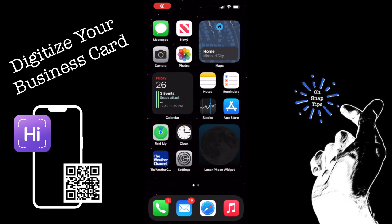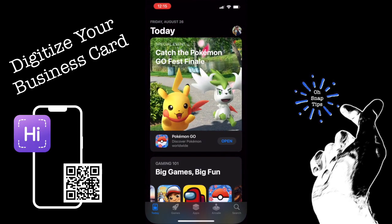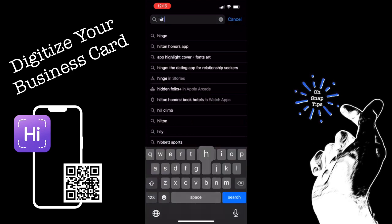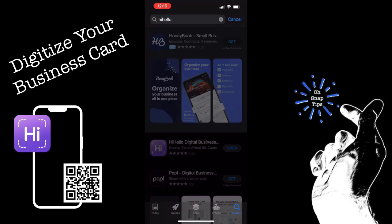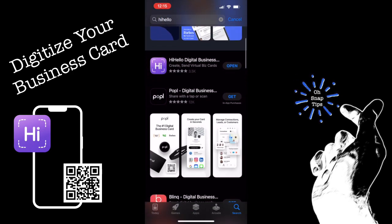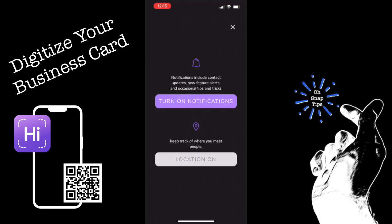Hey everybody, Brandon here with Osnap Tips. Today we're going to open up the App Store and create a digital business card using the Hi Hello app. Search for Hi Hello inside your App Store or Google Play Store, download it, and then open it.